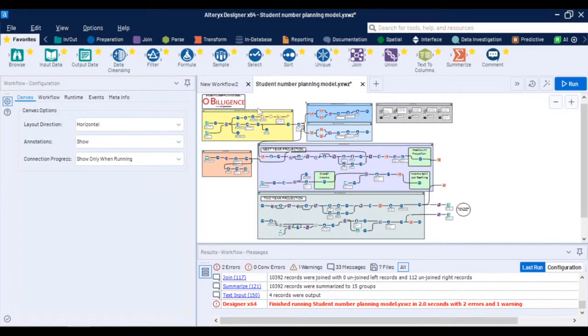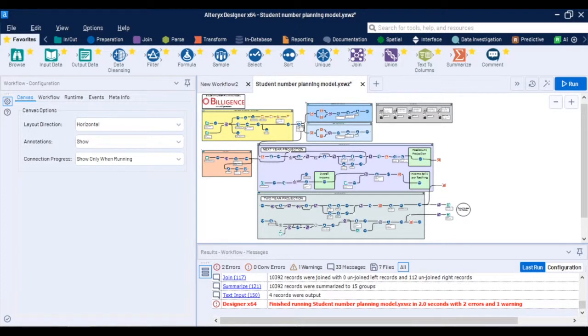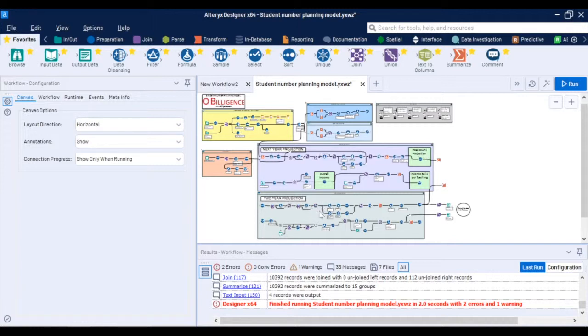The outputs of the student number planning model can then feed into other supporting analysis like campus utilization and timetabling to identify whether we have enough teaching space or staff capacities for students or link the model with student retention analysis, applications or modeling your institutional KPIs around differing scenarios.